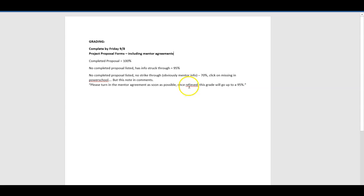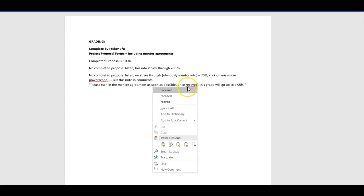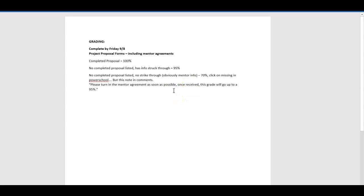Once received, this grade will go up to a 95%. So we need those to come in and then we can up their grades. We're telling them, get it done and we'll give you the 95%, but you have got to have it finished and we need to get that soon.